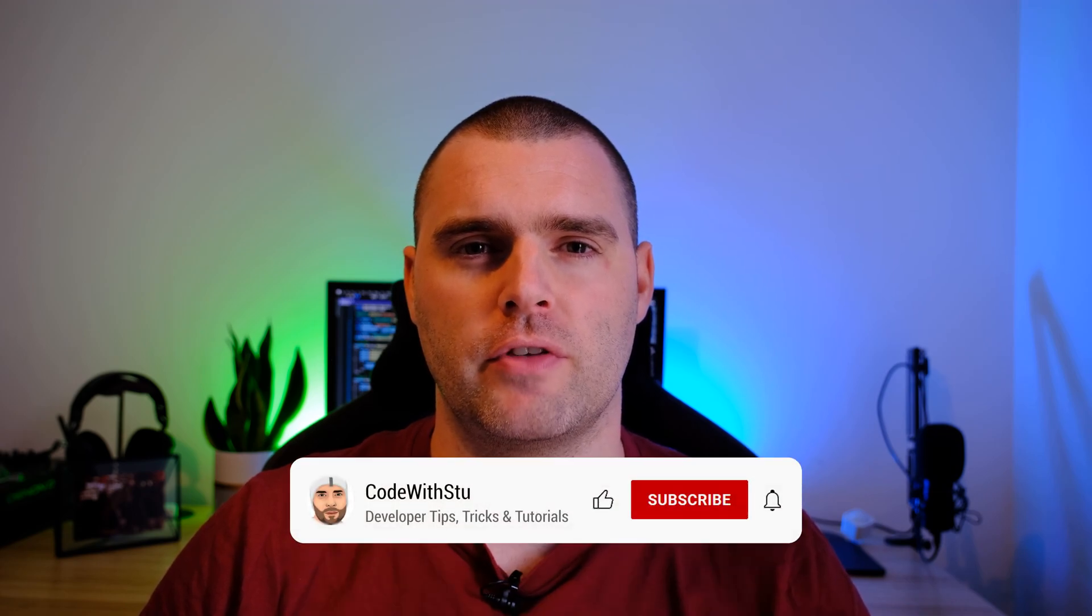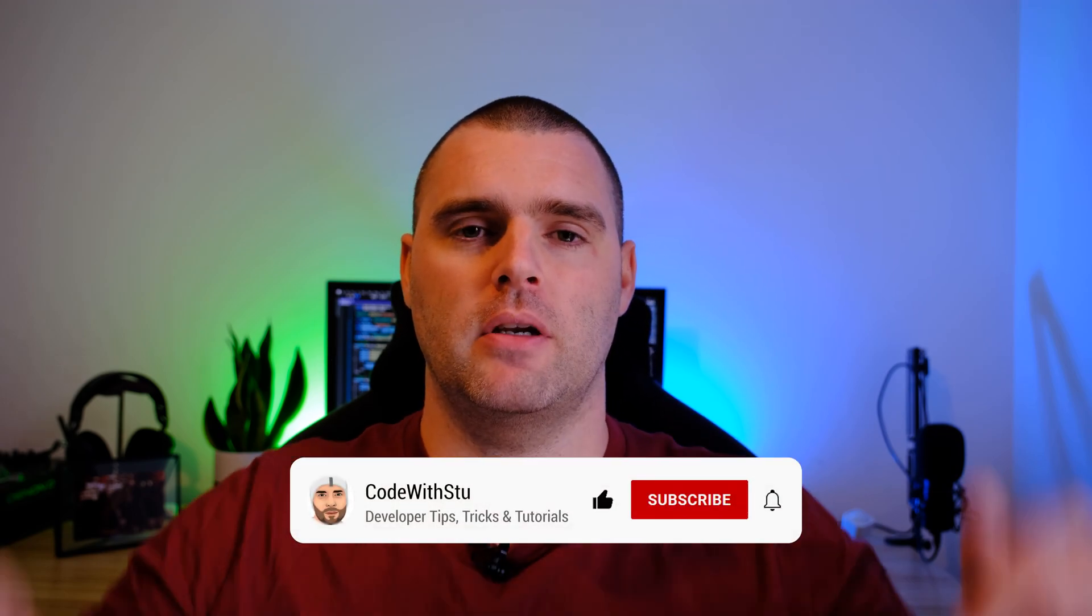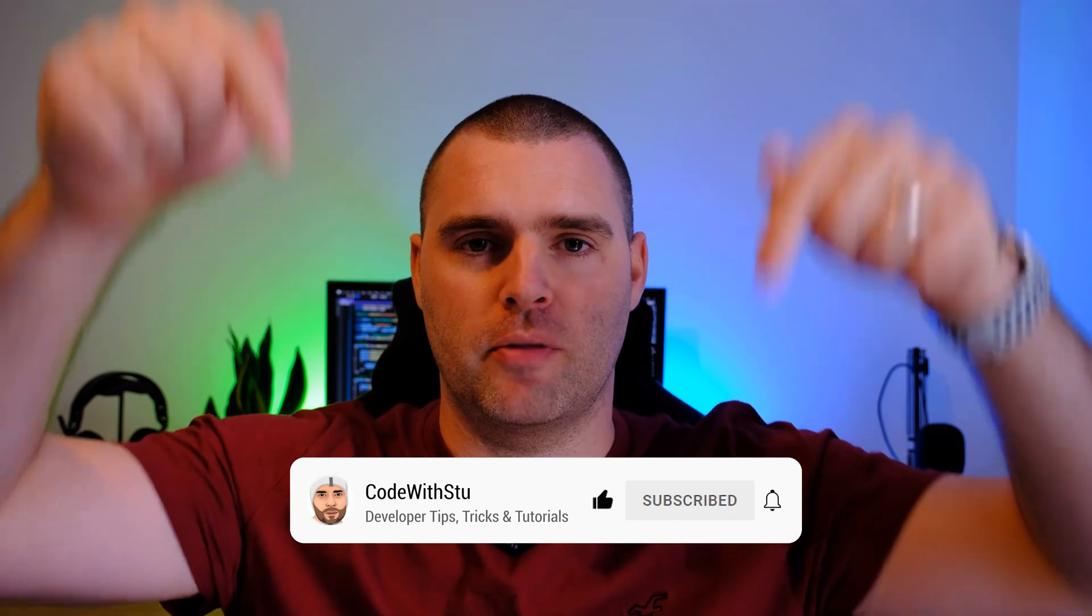So when you're building your APIs, what's the most important metric for you to be capturing? Let me know in the comments below.